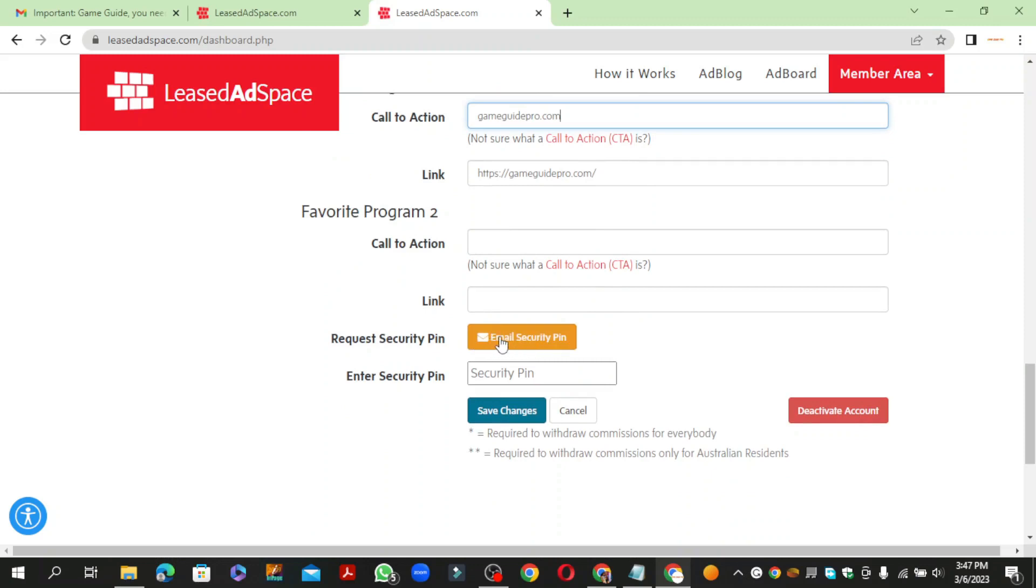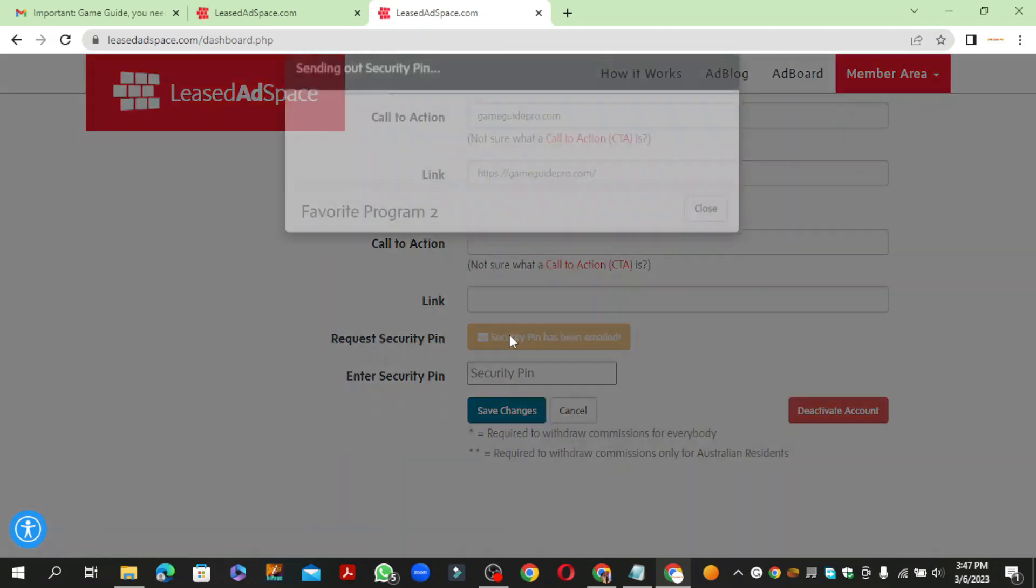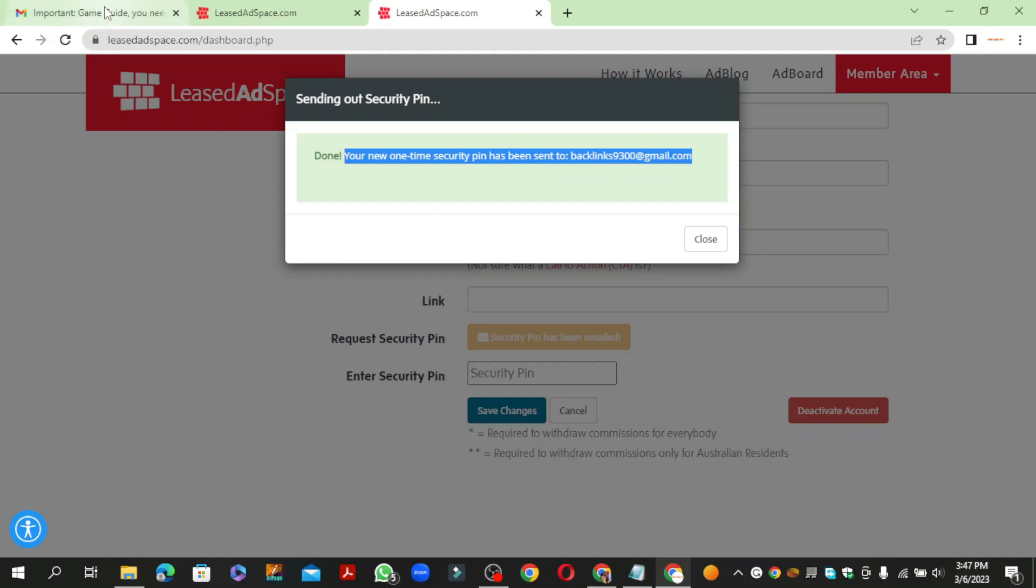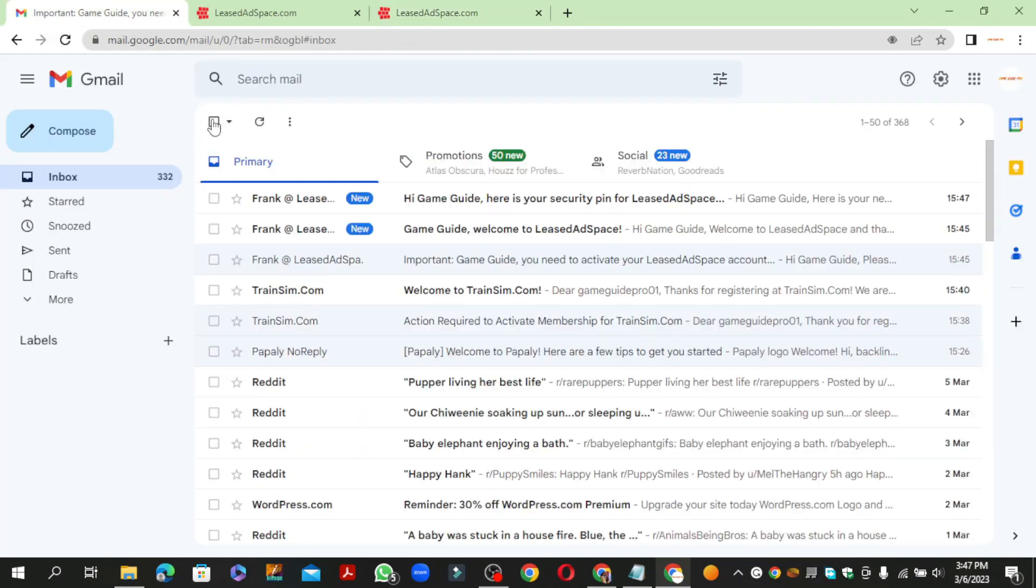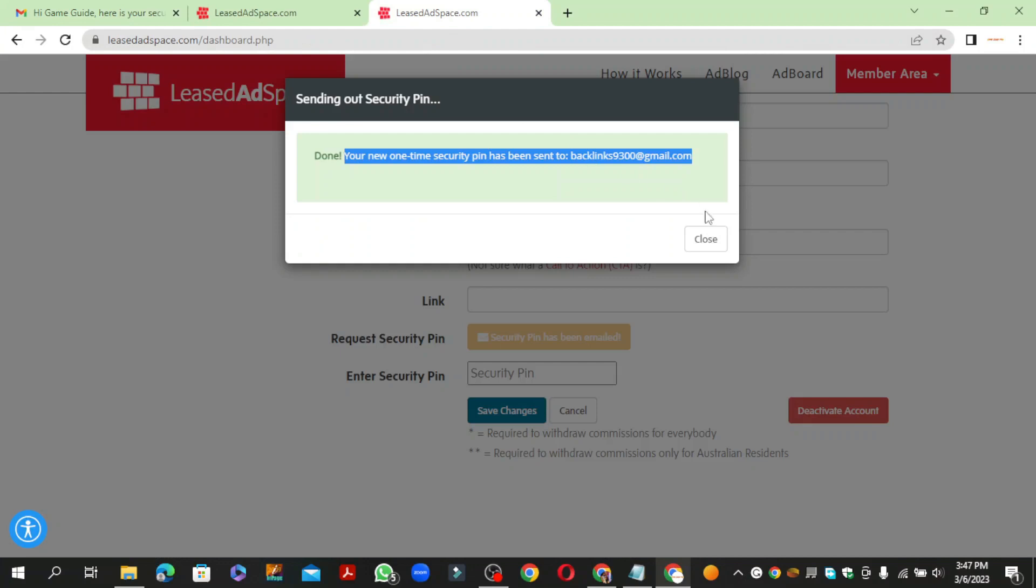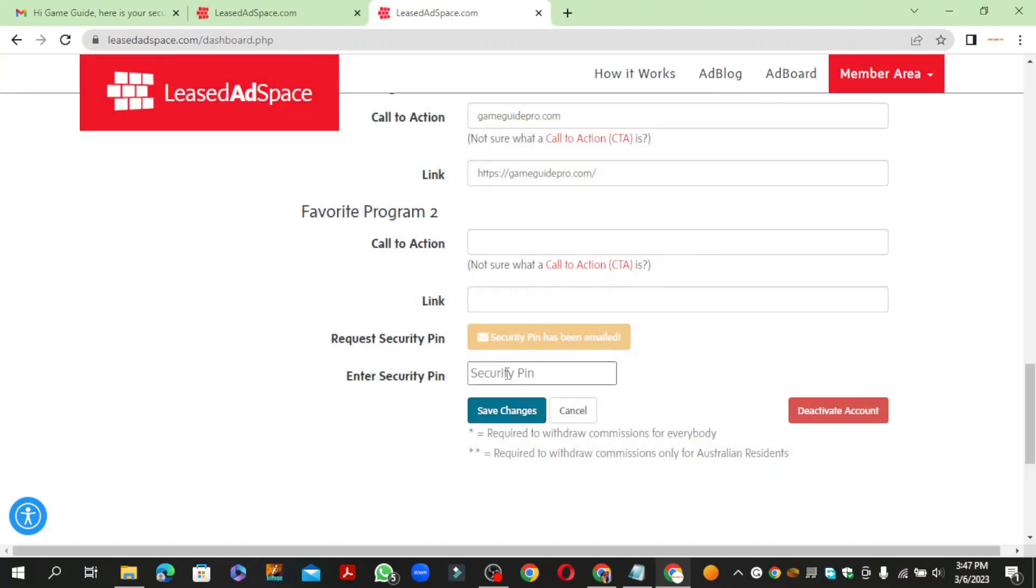For saving your profile information, click the email security pin button. Then paste your security pin from your Gmail and click the save button.